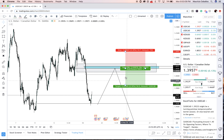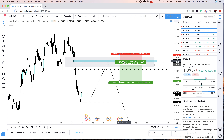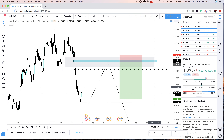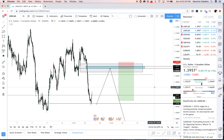Before we go into NZD/USD, I want to talk about the next potential move on USD/CAD. The market came out to my point of interest on the four-hour time frame. On the four-hour, my point of interest was at 1.38892.